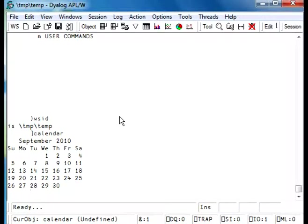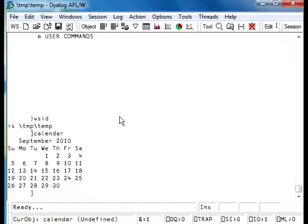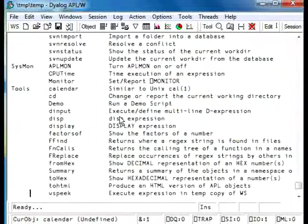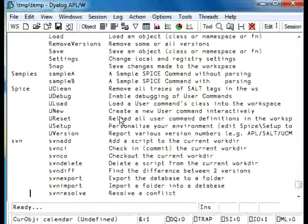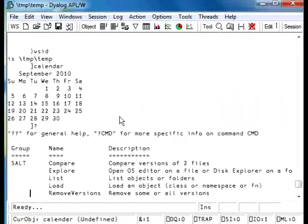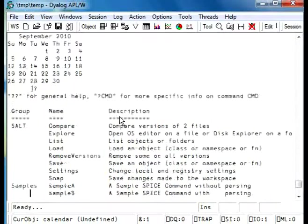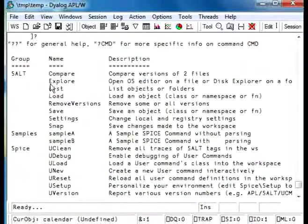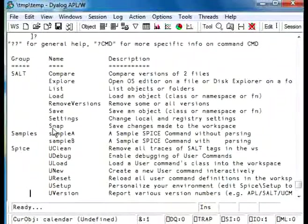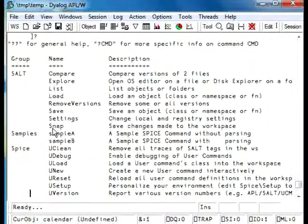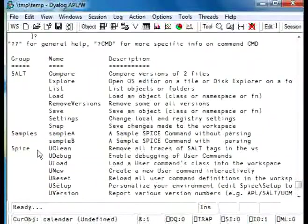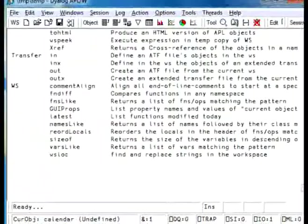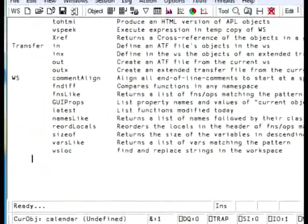If you want to list all the user commands that exist in DialogAPL, use right bracket and a question mark. We are going to have to page back and show you some of the commands that are available. As we can see here, there is a group of commands called salt that contains 9 commands.